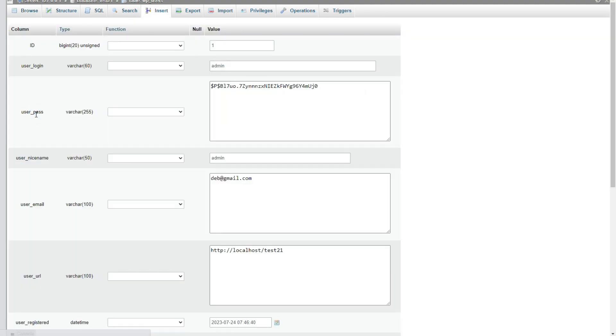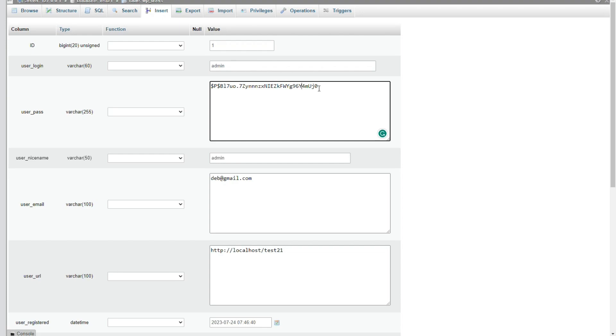I have to edit that. First, I have to click the edit option. Now here you can see the password field. If I copy this entire password and paste it in the login window, it will not work because it is encrypted.